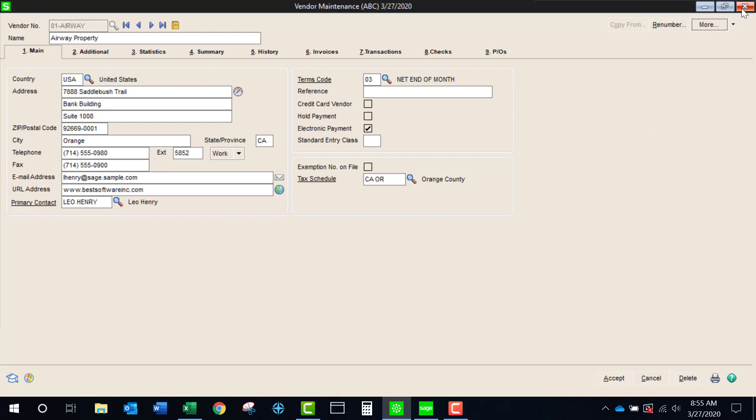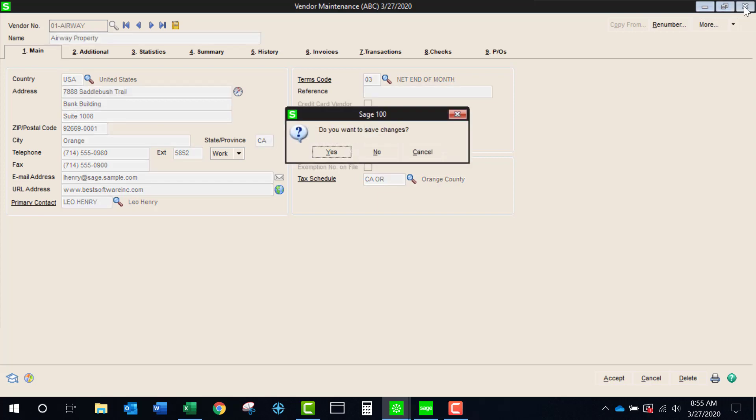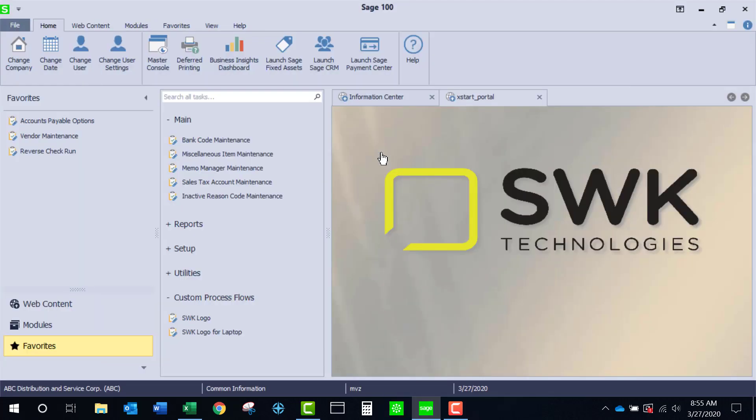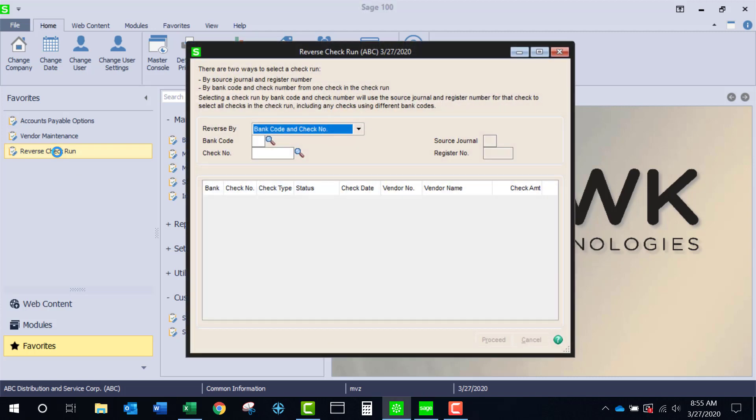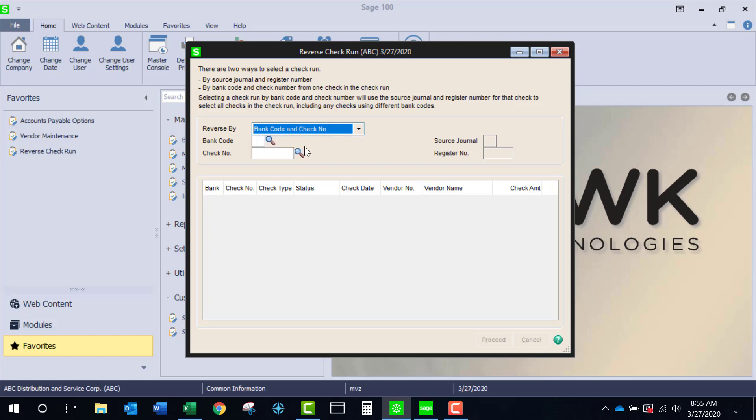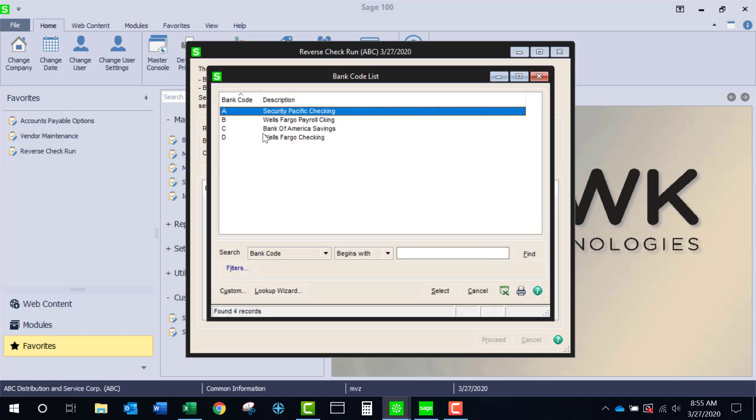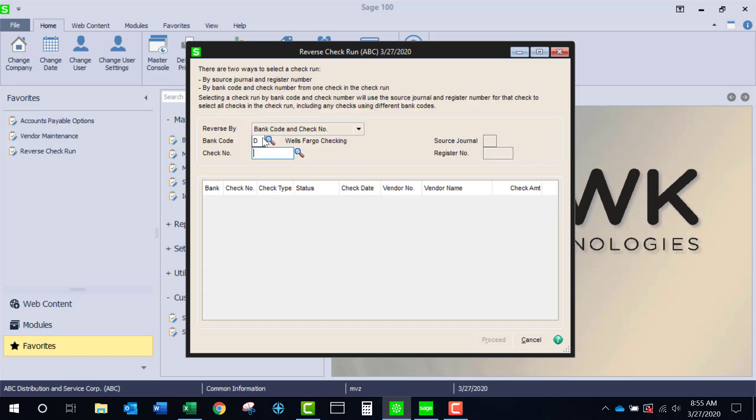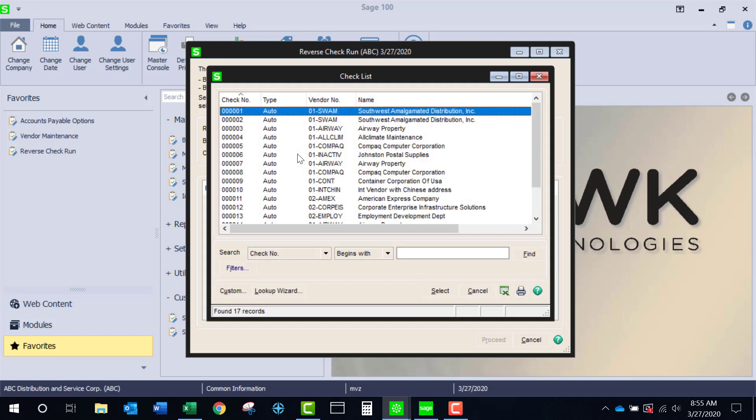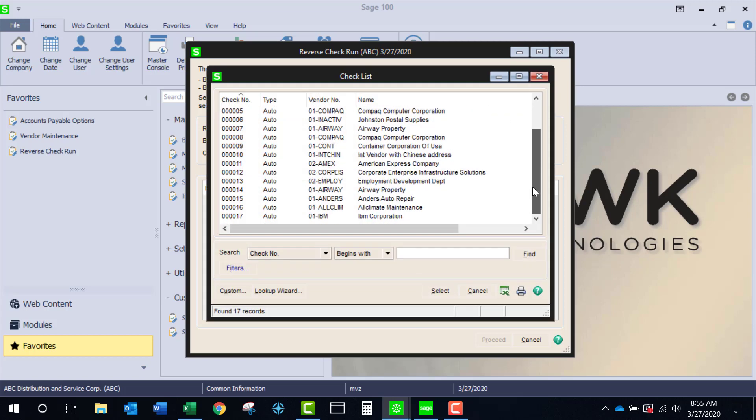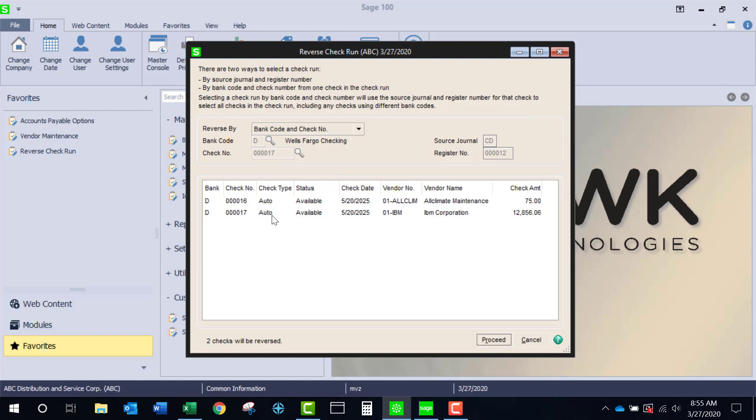There's also a nice utility in accounts payable that allows you to reverse an entire check run. You could do it one of two ways. You can either choose a check based on the bank code or you could choose it by the source journal. I'm going to look at bank code D and I could choose any check that has been issued from bank code D and it will return all of the checks that were done on that check run.